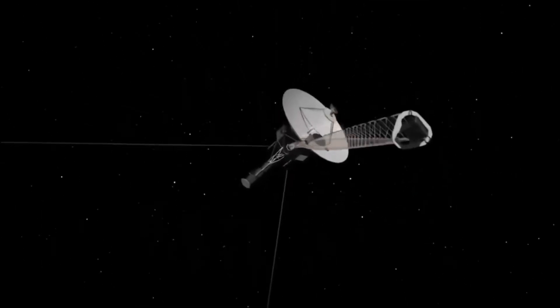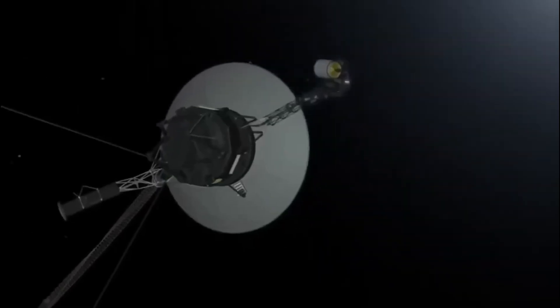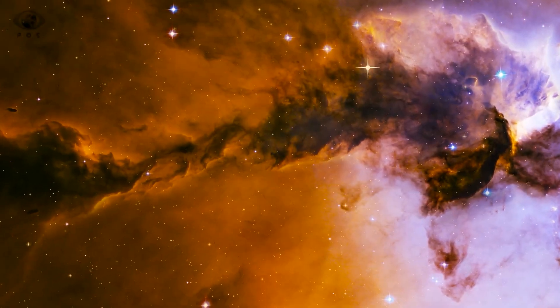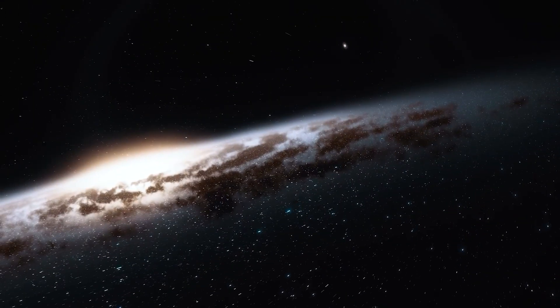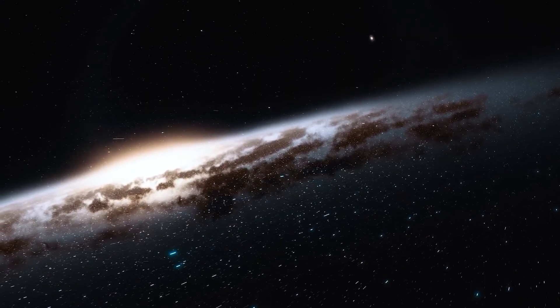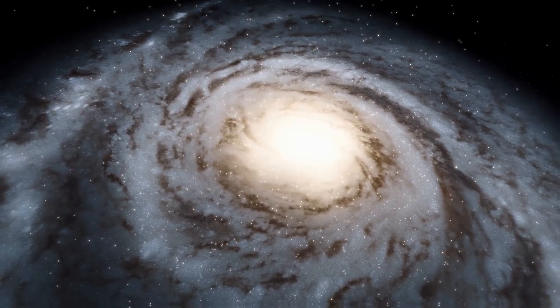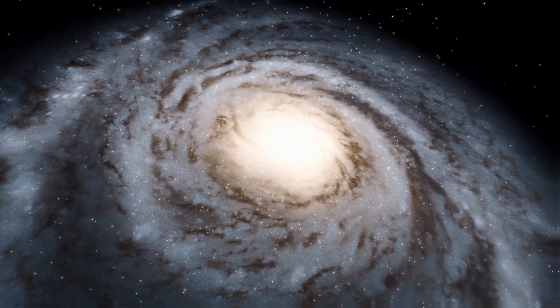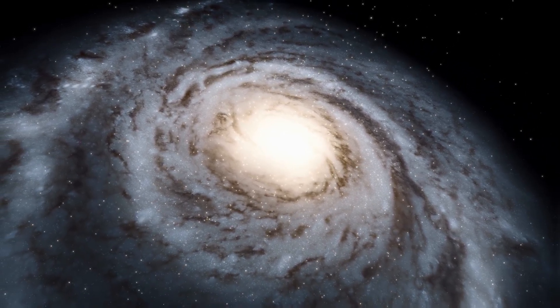Voyager 2, now 14 billion miles from Earth, was listening to something that was not supposed to have rhythm. Not supposed to have structure. Some began to wonder, was it picking up something natural that mimicked intelligence, or something intelligent that mimicked nature?